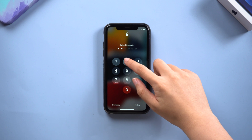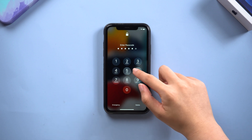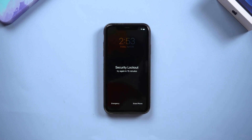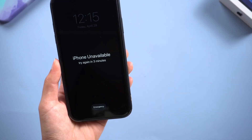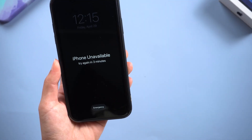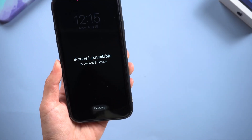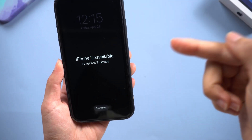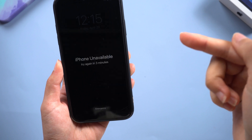And if you make a series of incorrect password entries, it displays the message security lockout on the screen like this. iPhone unavailable is not a major issue to be concerned about, and it can be easily fixed.